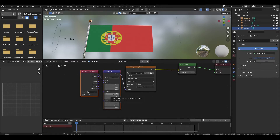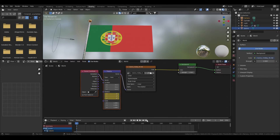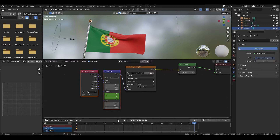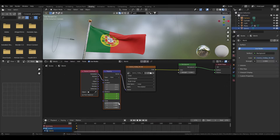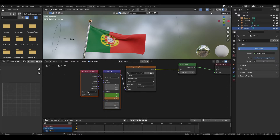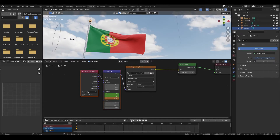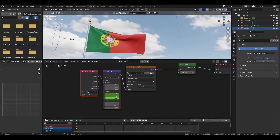Start in frame 1 and press I on top of the scale. Go to the last frame, change the rotation, and press I again.